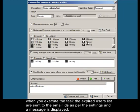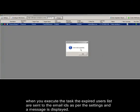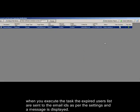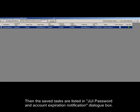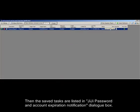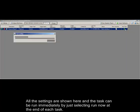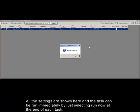When you execute the task, the expired users list is sent to the email IDs as per the settings and a message is displayed. Then the saved tasks are listed in GG Password and Account Expiration Notification dialog box. All the settings are shown here and the task can be run immediately by just selecting run now at the end of each task.